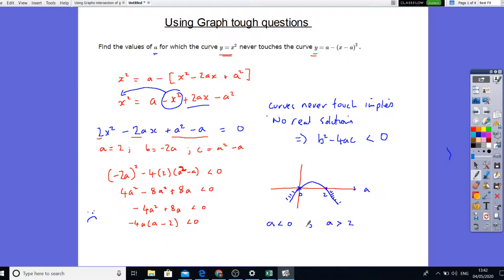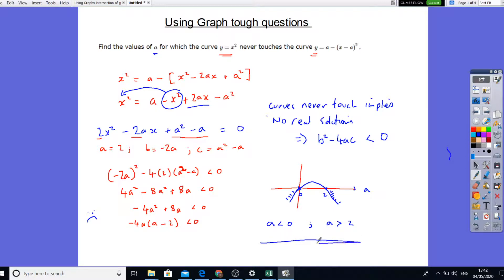Looking back at this question, we can say the values of A for which the curves will never touch are all the values when A is less than 0 and when A is greater than 2.